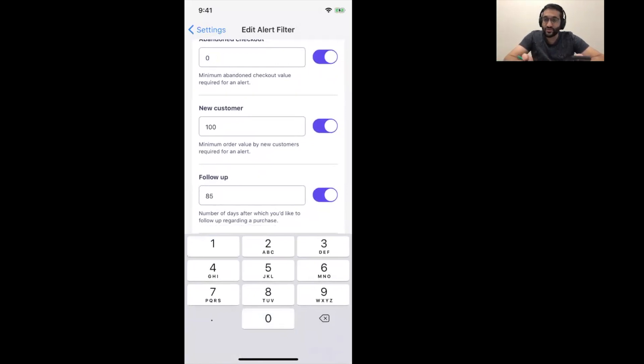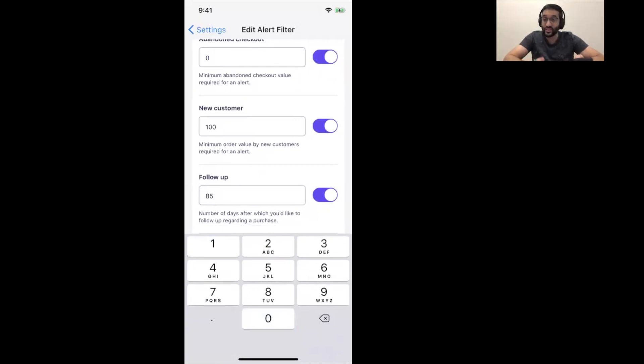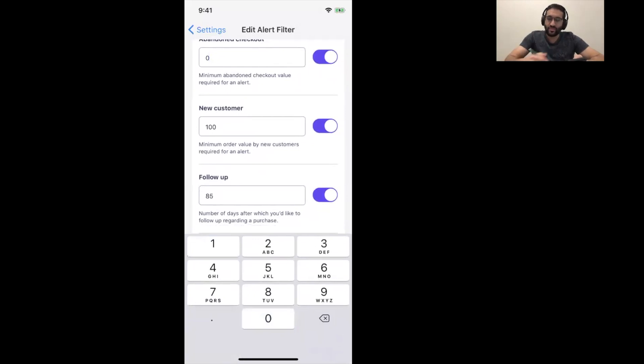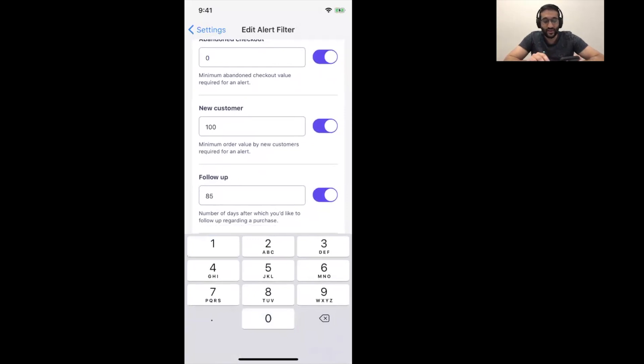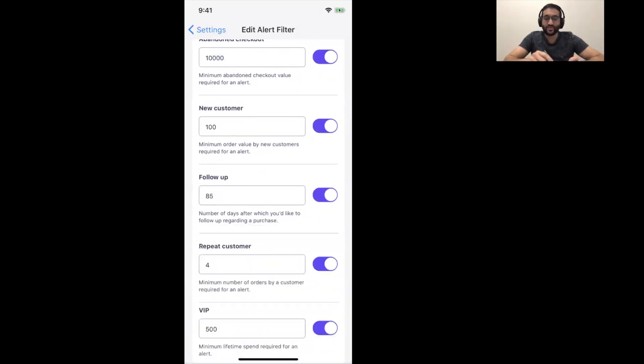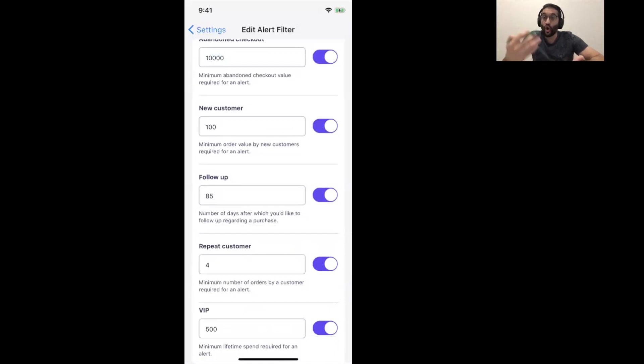I could keep it zero so that it's literally any abandoned checkout. If you have a really new store with very low volume, you might want to make it zero so they can kind of build up, get that practice in, have those conversations with your earliest customers. And, again, if you have a really huge store and you're a busy person, you can make this $1,000, $10,000. So, now, you'd only be alerted for abandoned checkouts over that value. Or, you could just disable it.